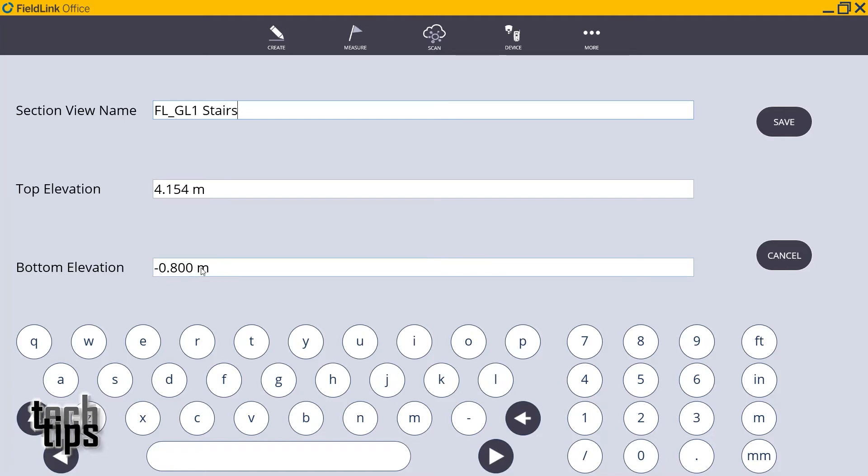If I just want to work at a certain elevation, if I don't want to go that high, I know the floor is at a certain elevation. I can key it in and go 3.5, hit save.